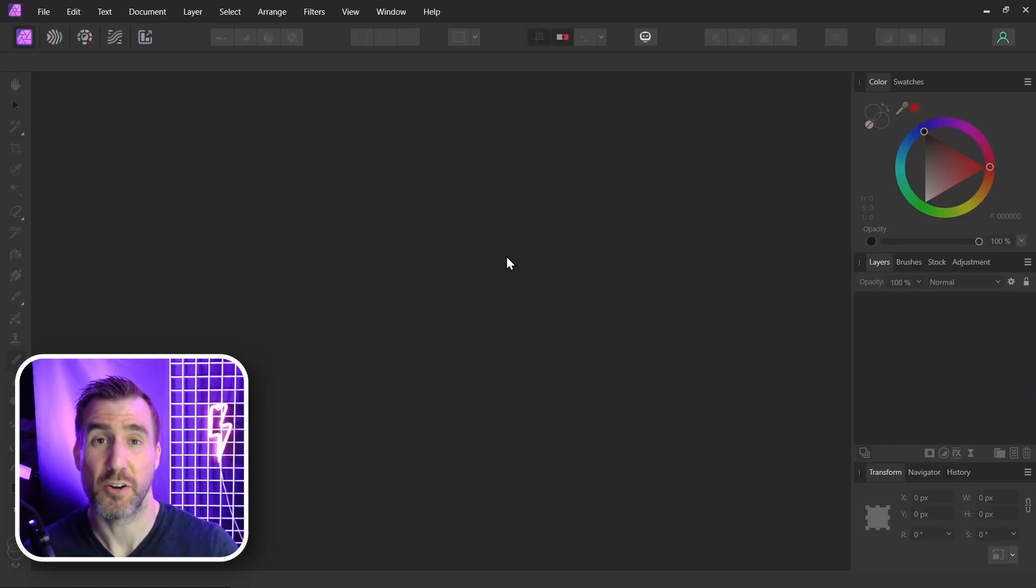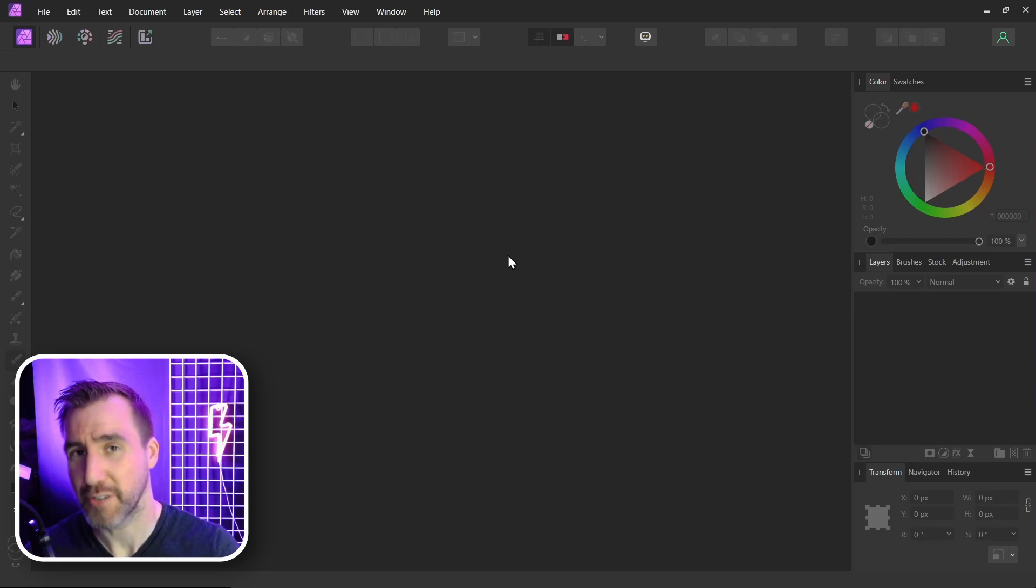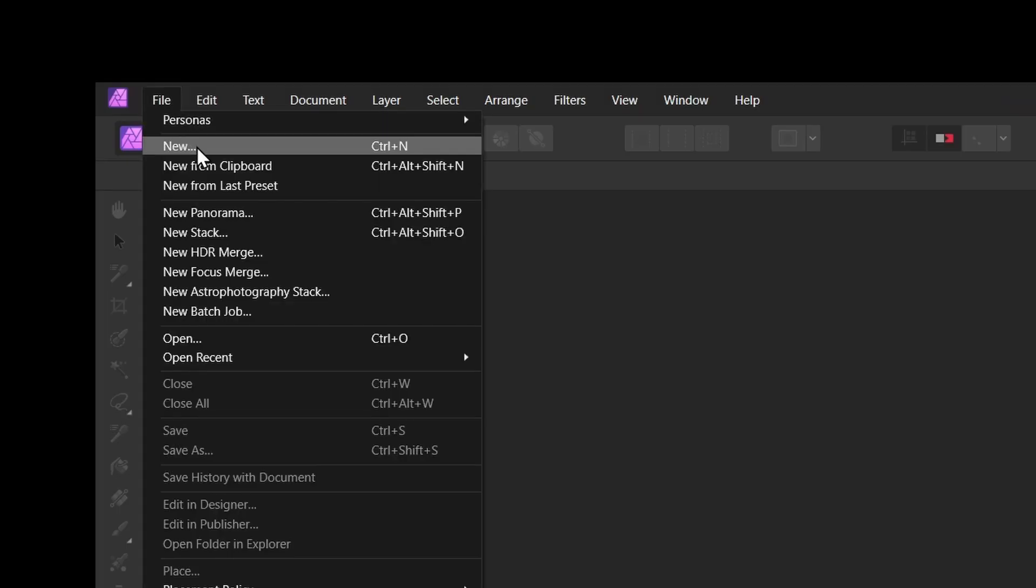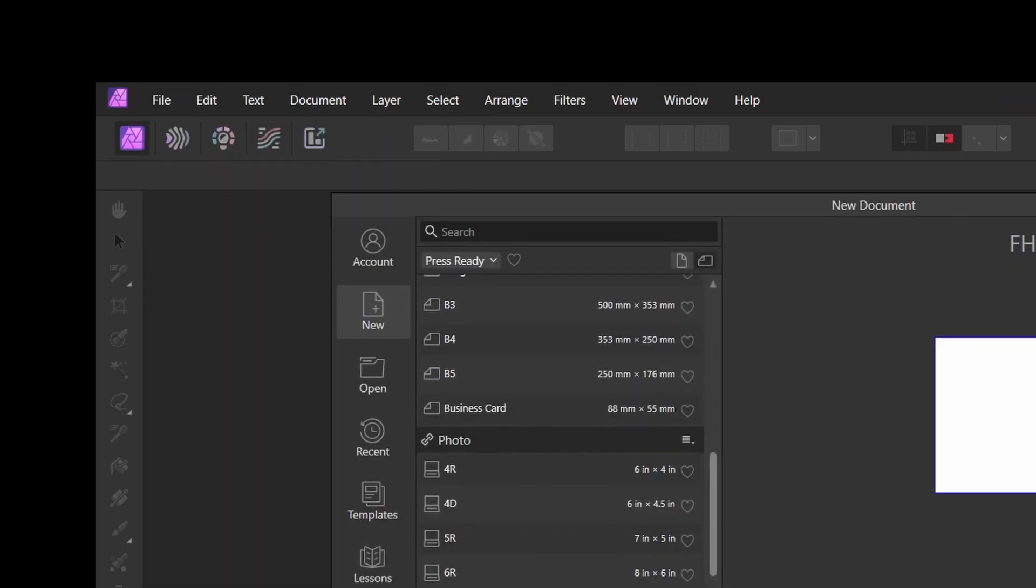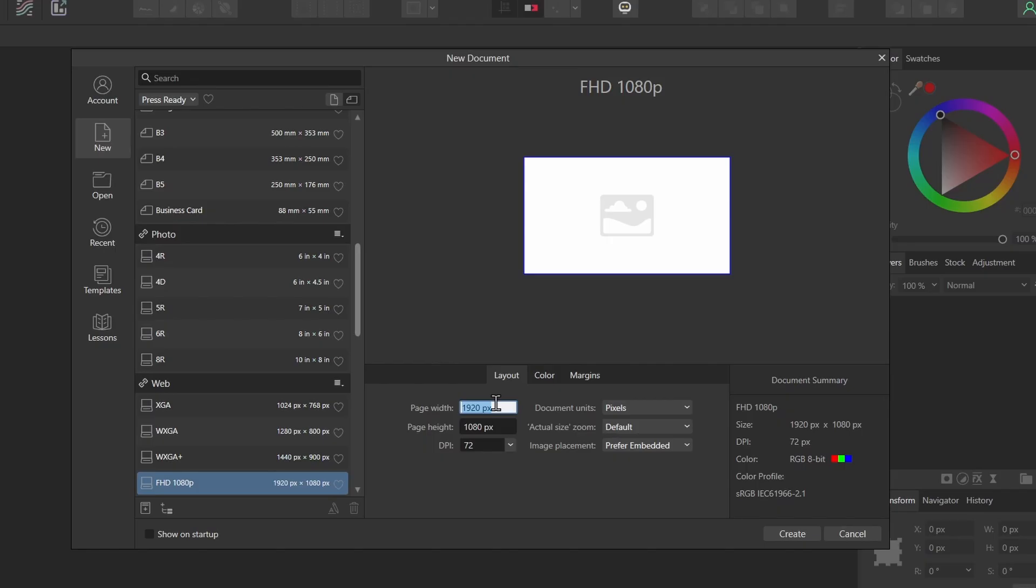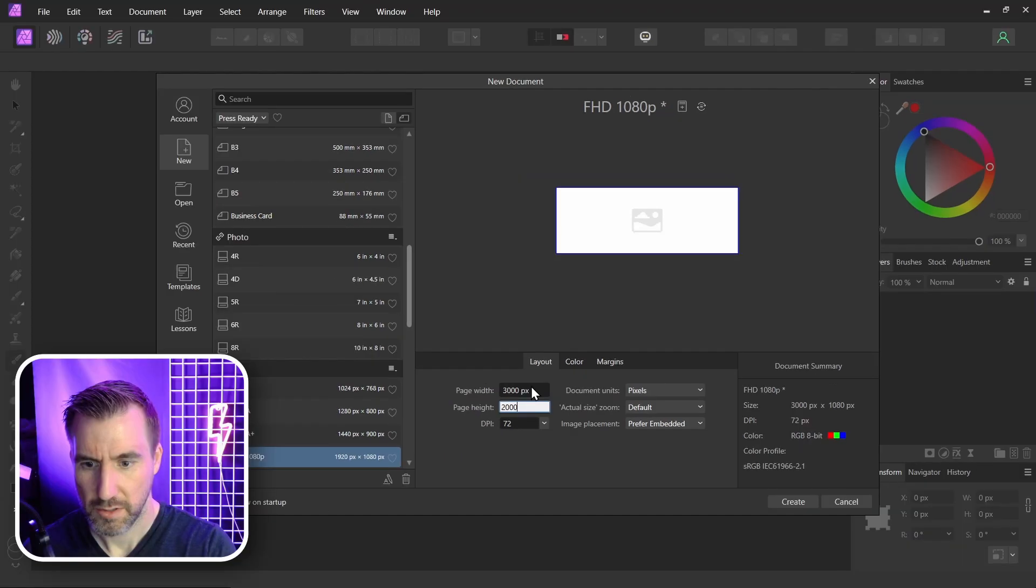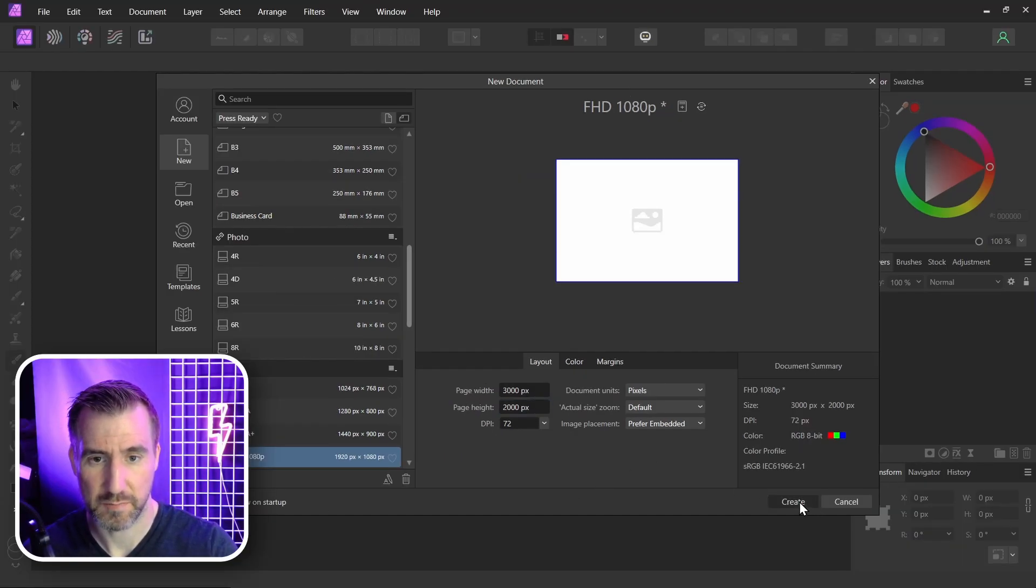I'm here in Affinity Photo and I'll start by creating a new file. I'll say file new and I'll make this 3000 by 2000 pixels. You can make a size that works best for you. I'll click create.